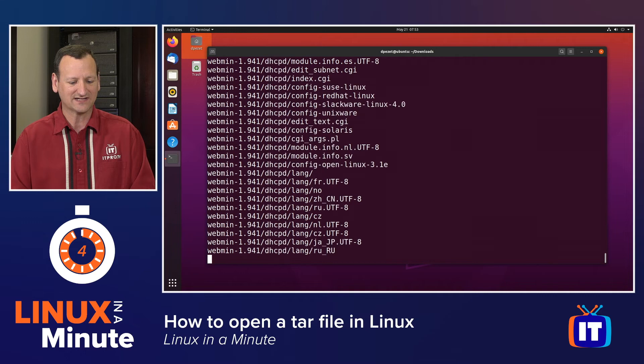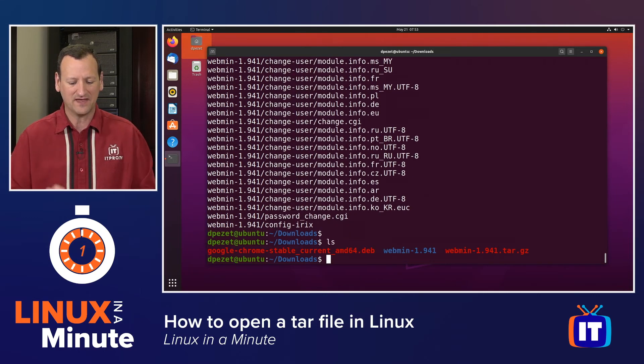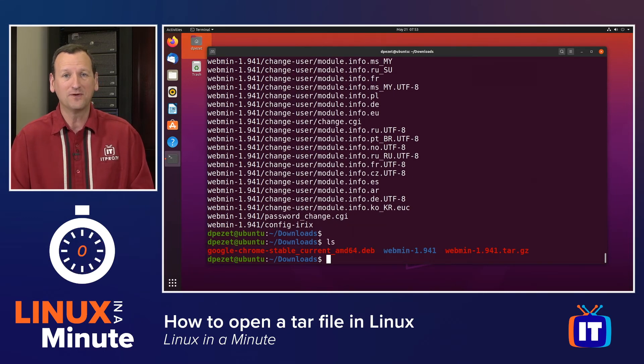When I run that, it'll extract the files. I can see it verbosely outputting on my screen, and now I've opened up the tar. Thanks for watching this Linux in a Minute video.